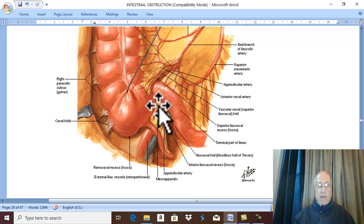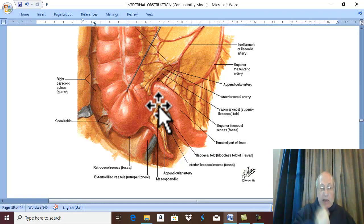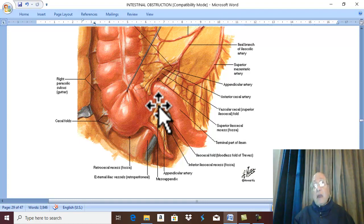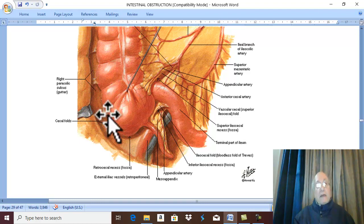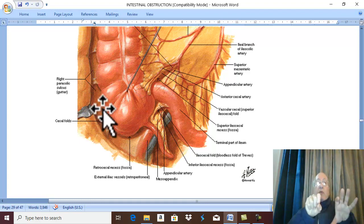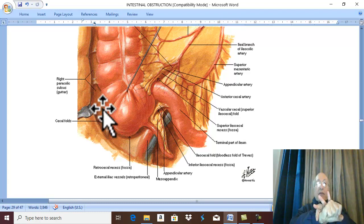The ileocecal fold, if well developed in infancy, actually pulls the terminal ileum towards the cecum, allowing ileocecal intussusception. Additionally, abnormal mobility of the cecum means it may move around the terminal ileum, starting the condition of intussusception.